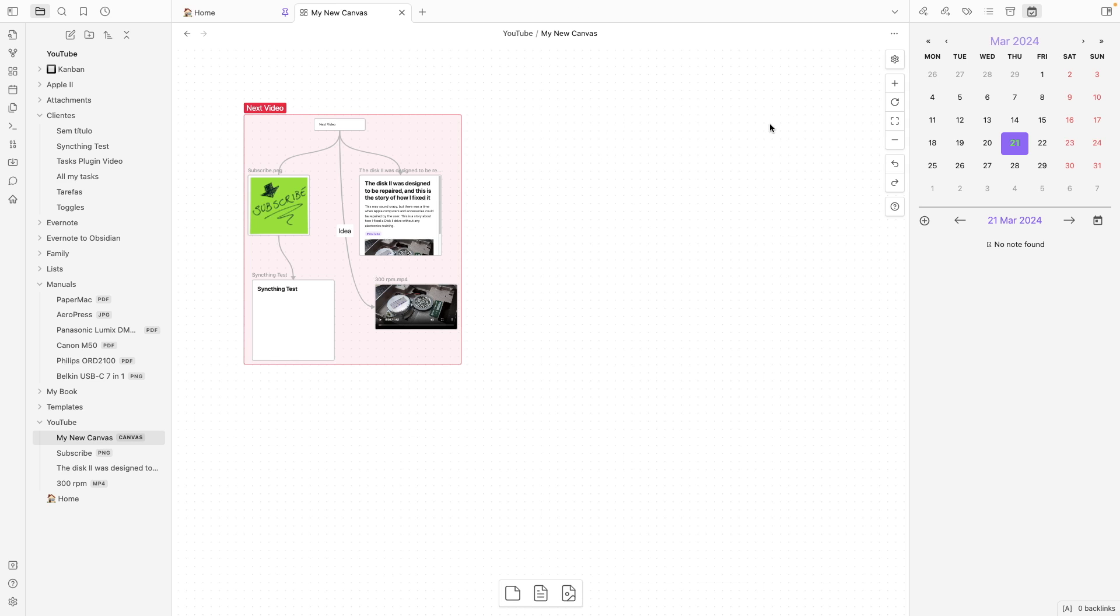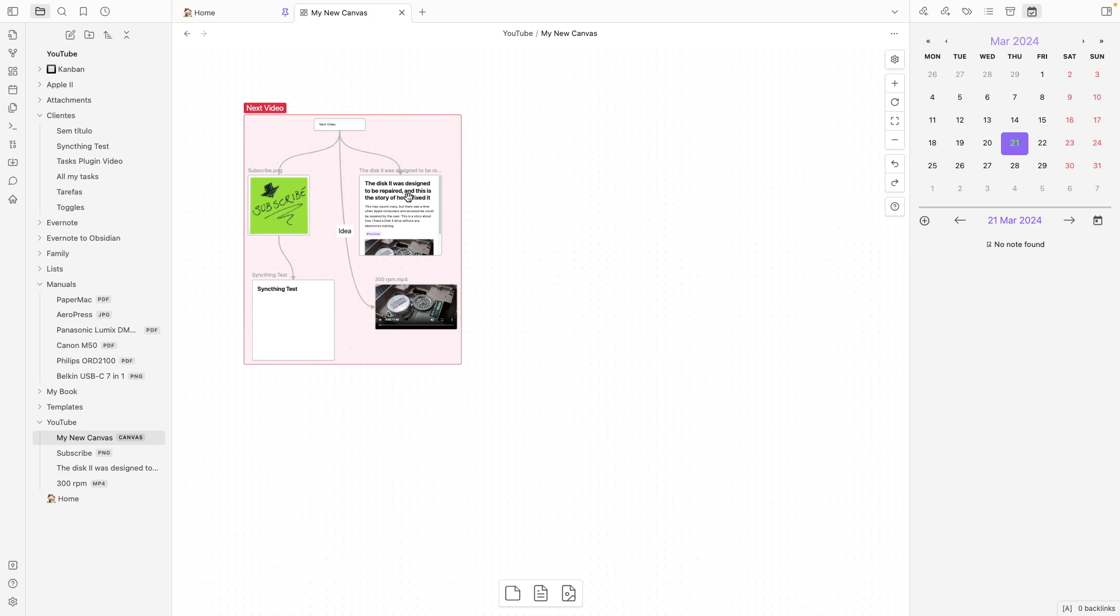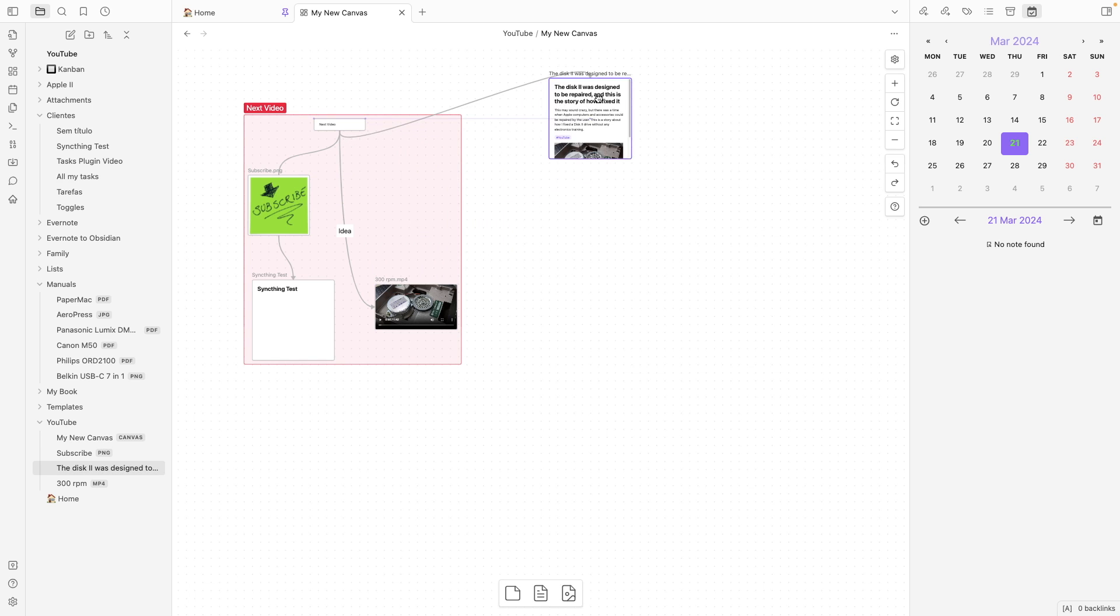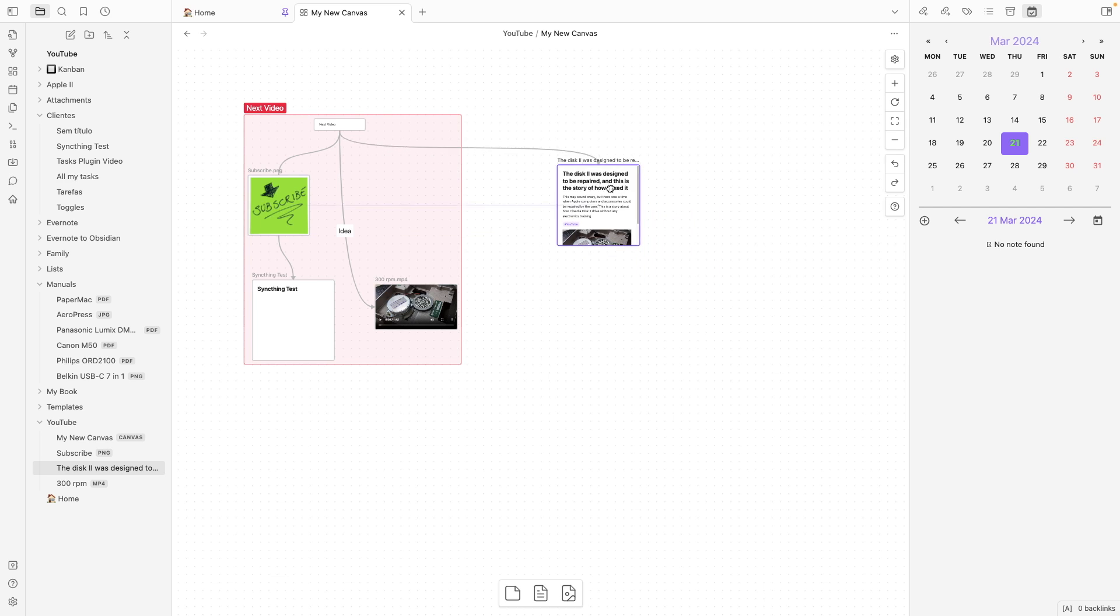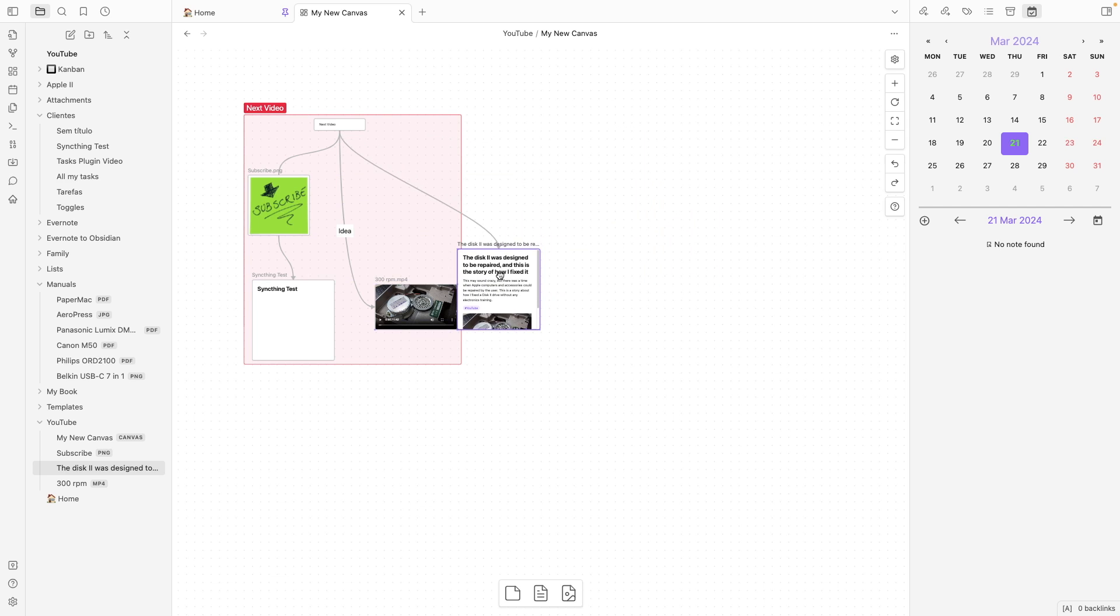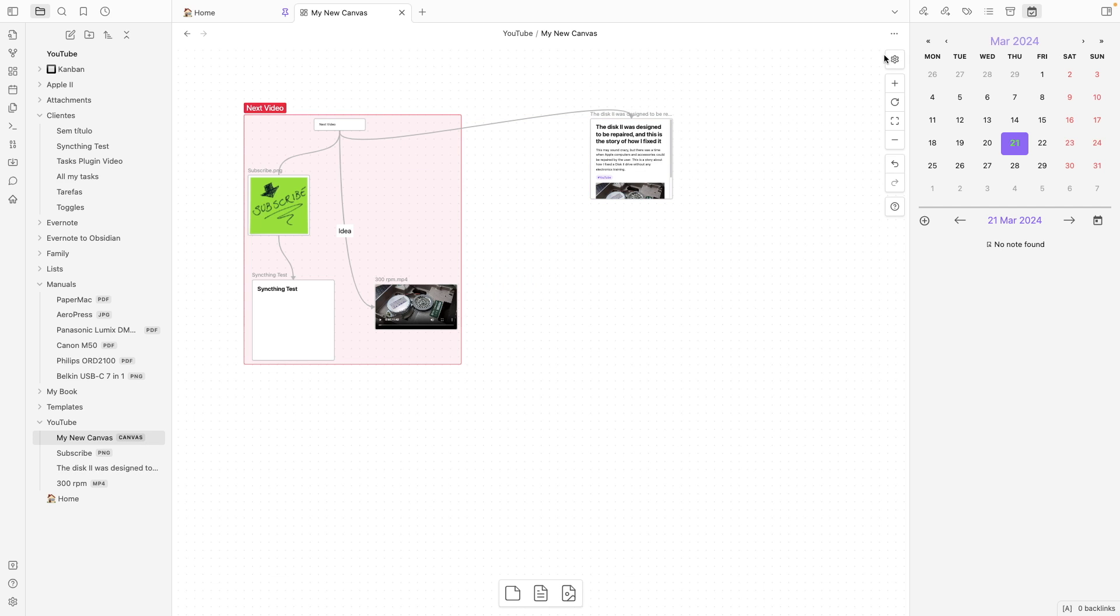There's also this gear icon here, where you'll find snap to grid, snap to objects. Because, as you can see here, there are some dots in the screen. And of course, you can drag it outside that group. But there are some dots. So, it's snapping to those dots and also to the other objects. I like it like this. But if you prefer, you can uncheck both of this.